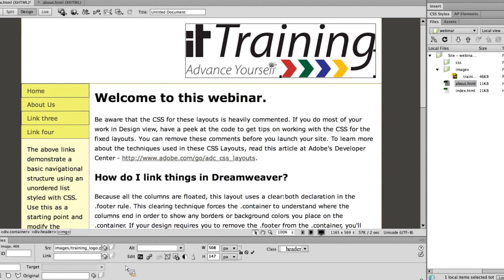I'm going to come down here, and you'll notice with an image the properties panel looks slightly different — the link box is slightly over to the left. It works exactly the same, however. I can either type in the address or use the target or the folder to find the file that I want.